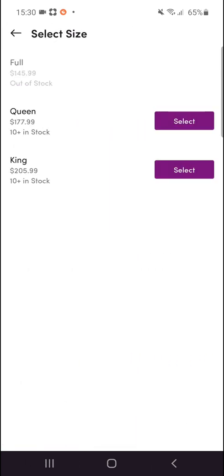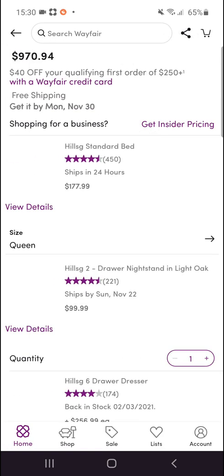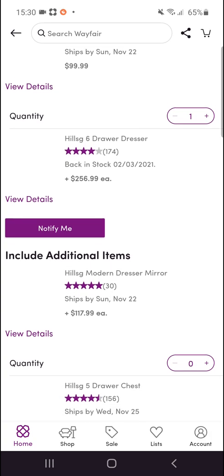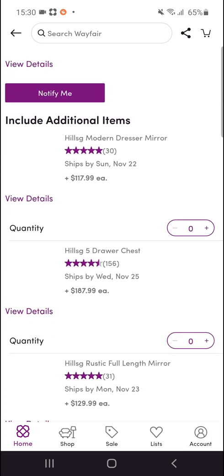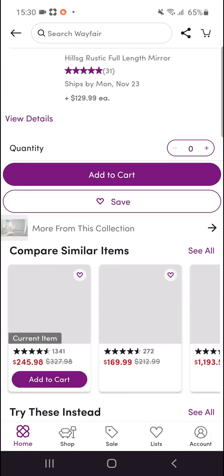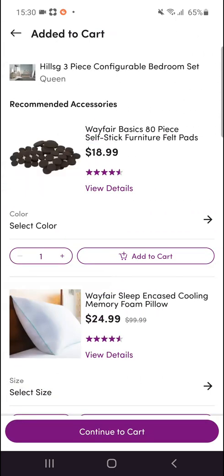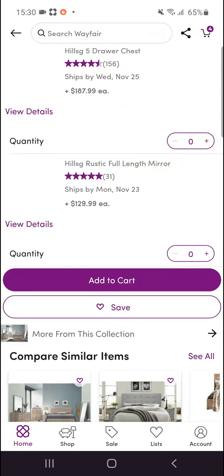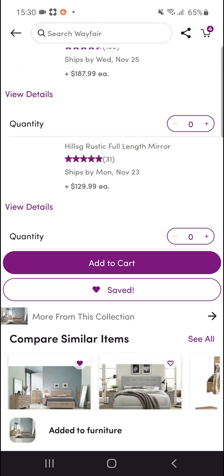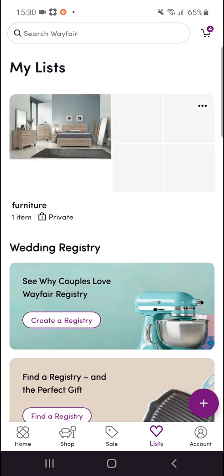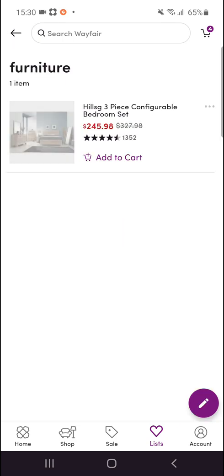You can select a size. You can also add a mirror, and then simply click Add to Cart, or you can click Save. Once saved, you'll see the item listed under Furniture — it's saved.